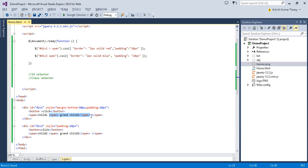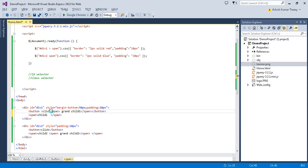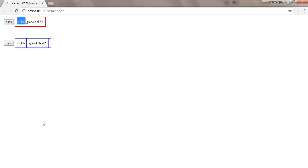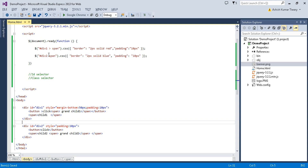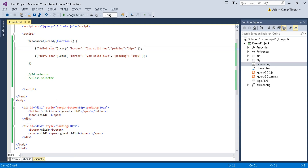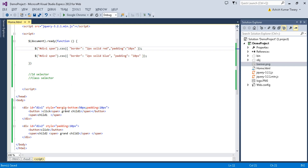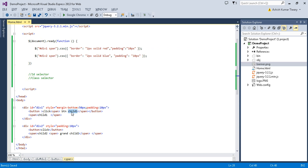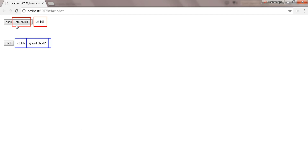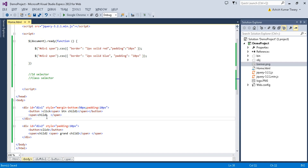Let me also put the span inside the button to test another scenario. With the angle bracket only the direct child is selected, but if you use a space then each and every span is selected — including the grandchild and the span inside the button.